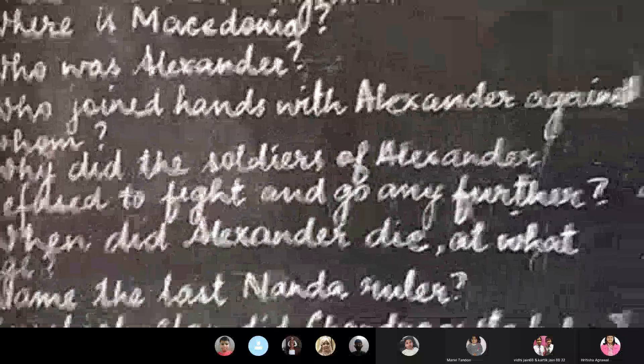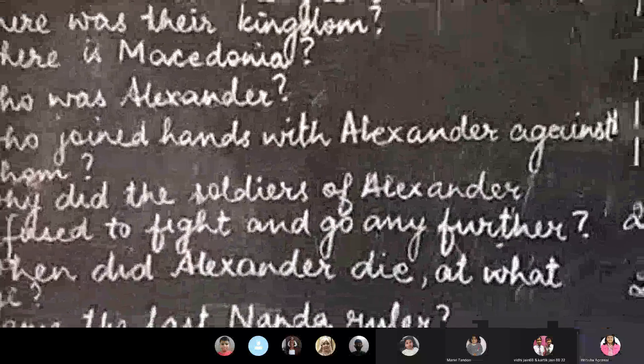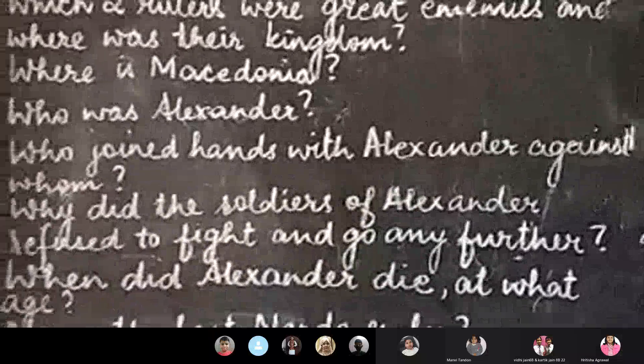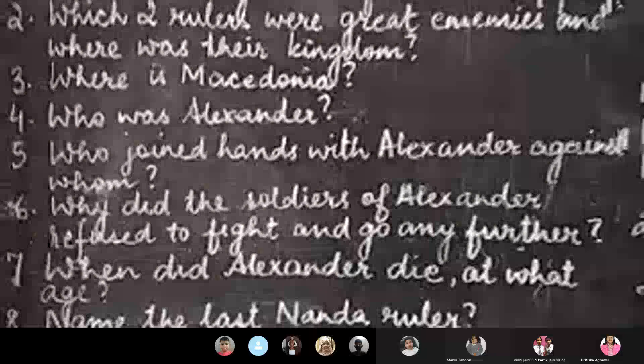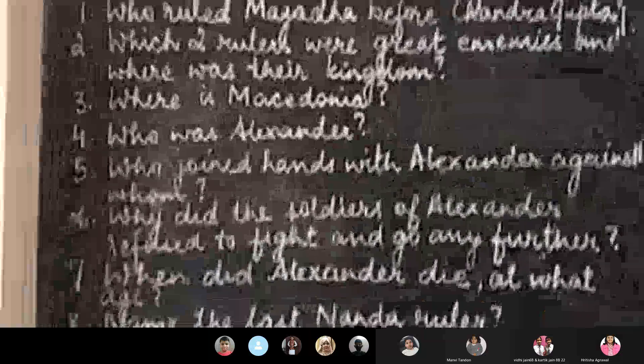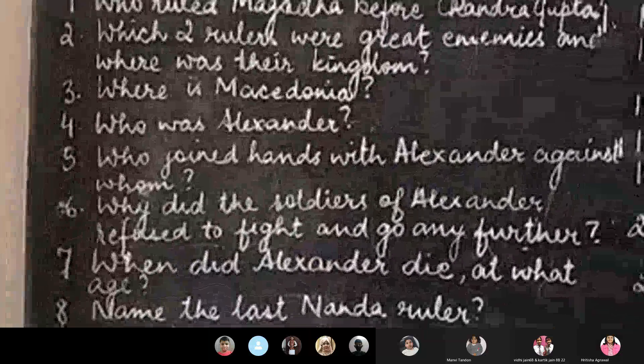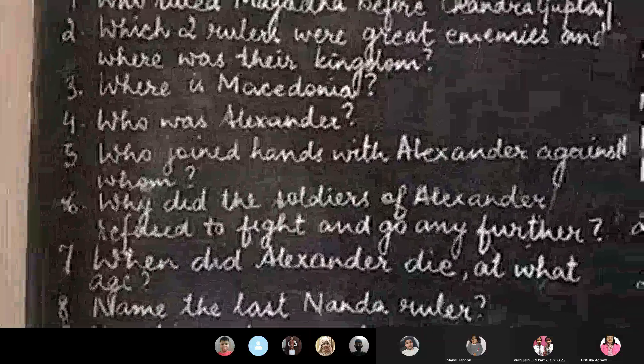I will read out. I would like each one of you to answer them and to do it in your copies, in your revision registers.